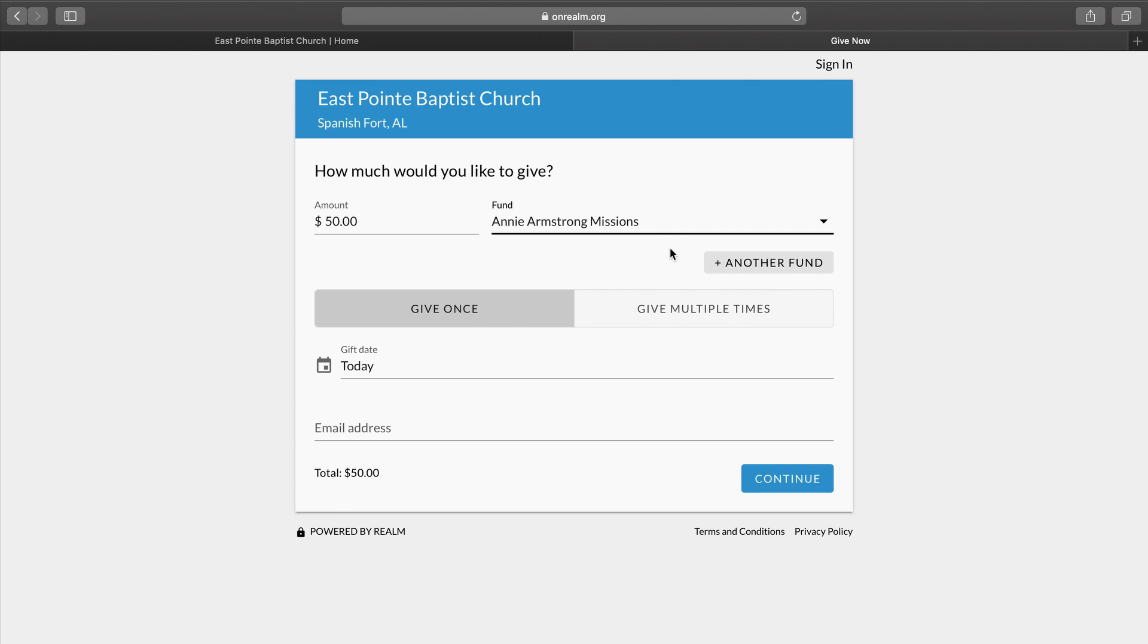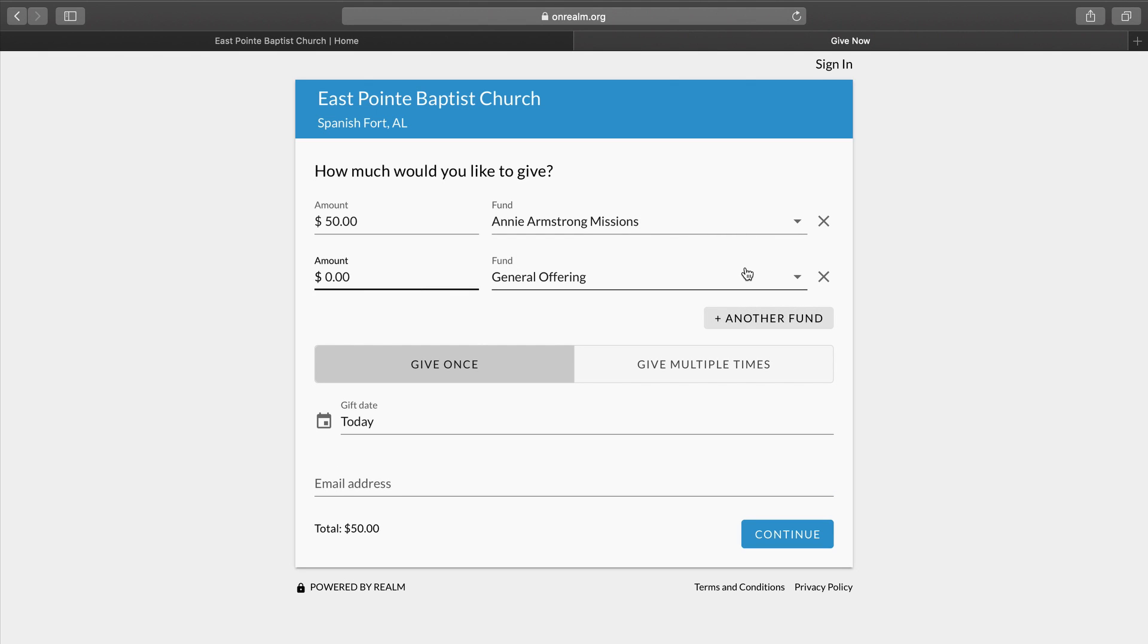Underneath that, we can go to Add Another Fund. And we're going to do that, and this is our general tithe. And so for today's purpose, we will give $100. We already have selected General Offering.